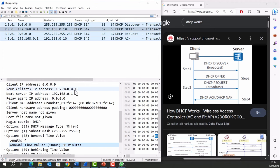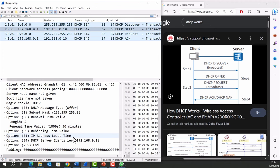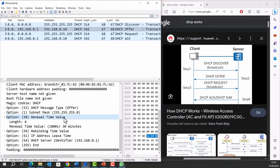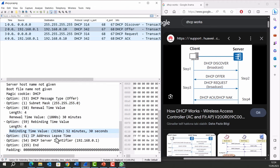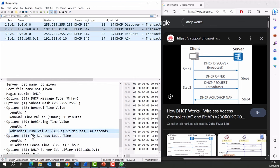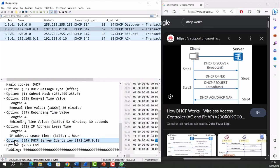These are client's IP address, subnet mask, renewal time value, rebinding time value, IP address lease time, and DHCP server's IP address.